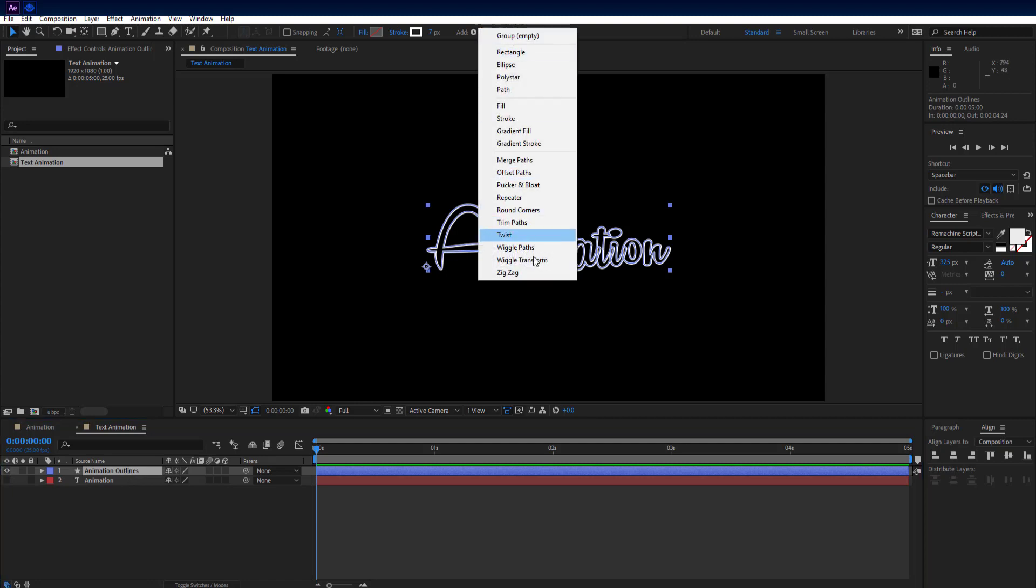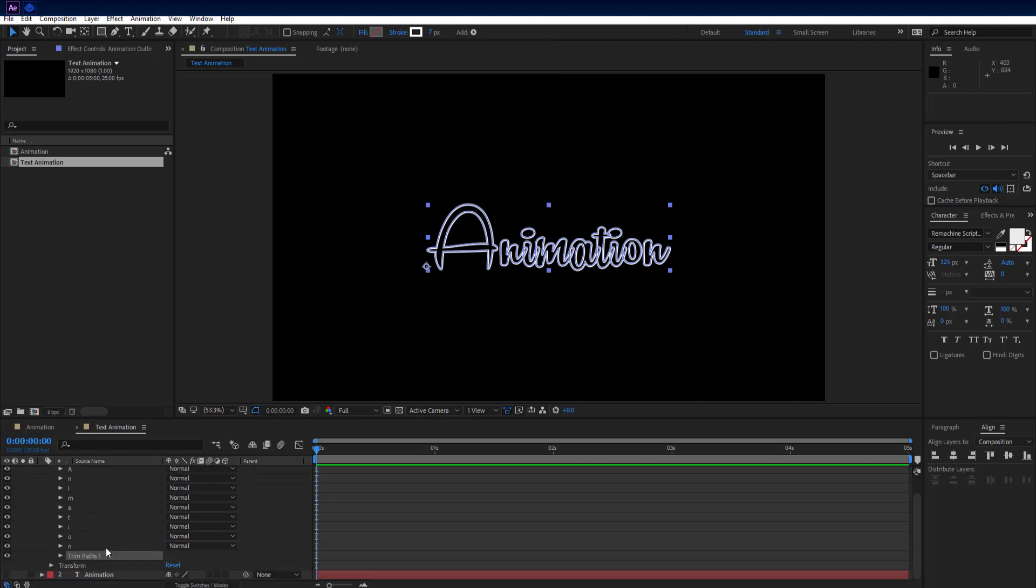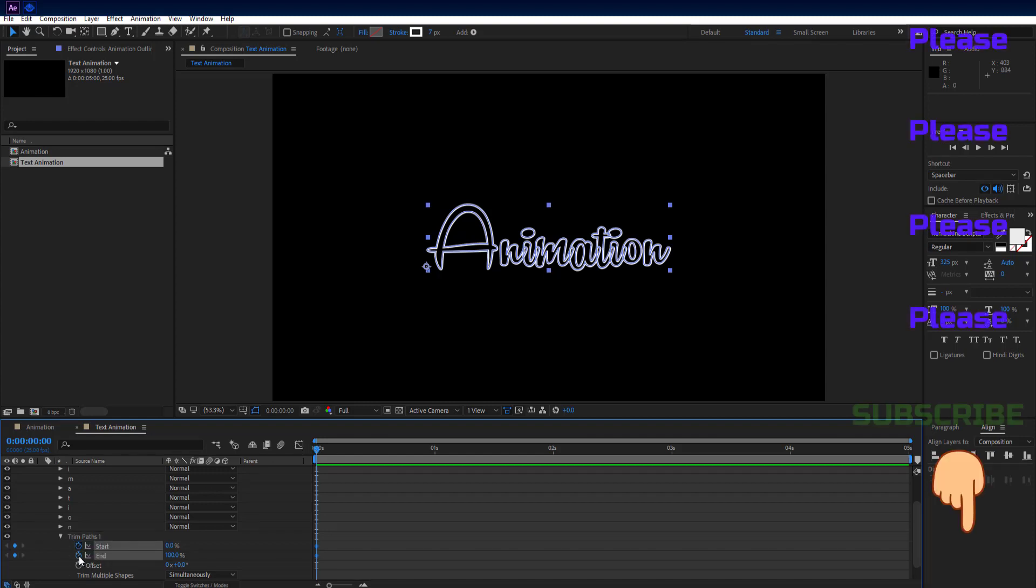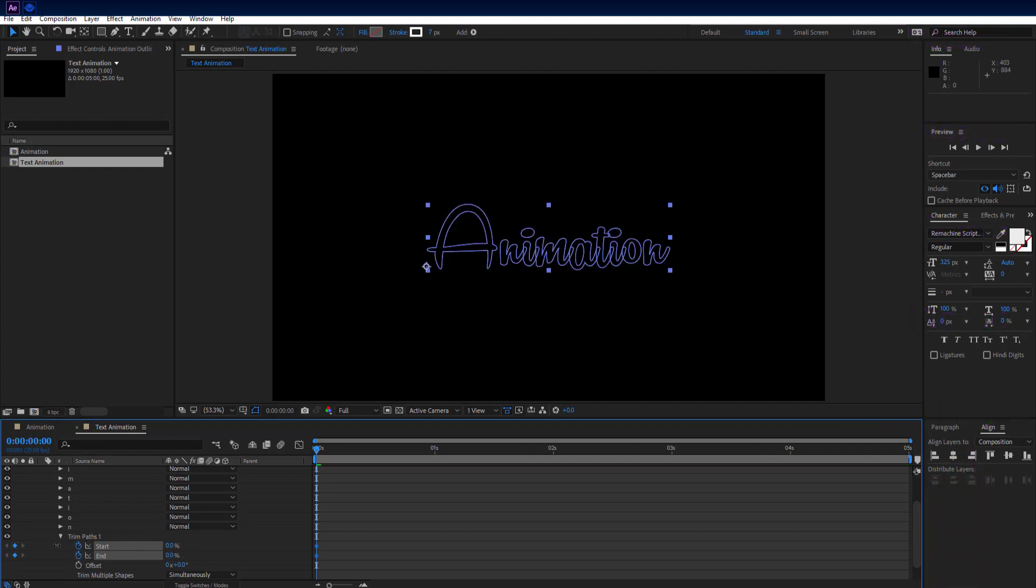Add trim paths on it. Go to trim path properties. Set time head at beginning and add keyframe on start and end property. Set end property to 0.